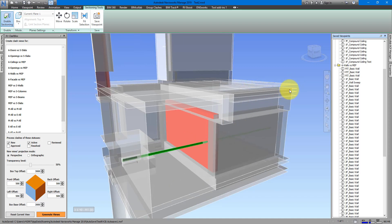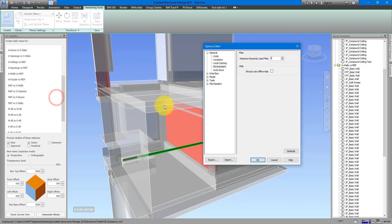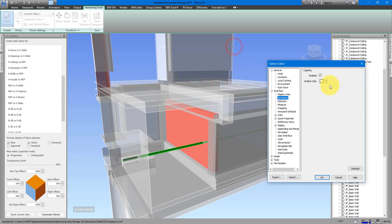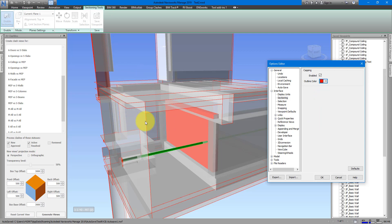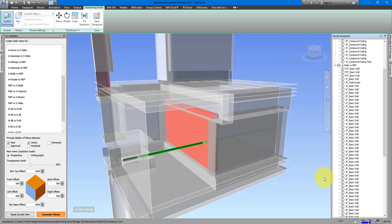The second tip is to change your sectioning color. When you first try RV Clash Box, the section lines may not be white — by default they are red. Go to Options > Interface > Sectioning and change the color there. I recommend setting it to white, because the clashing elements are already colored in red, so having the section lines in a different color reduces confusion and makes the view easier to understand.